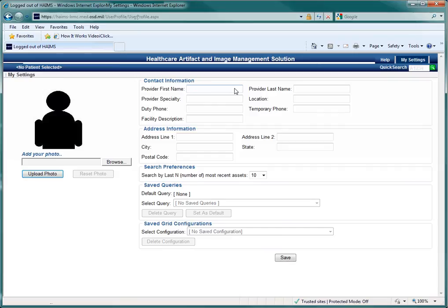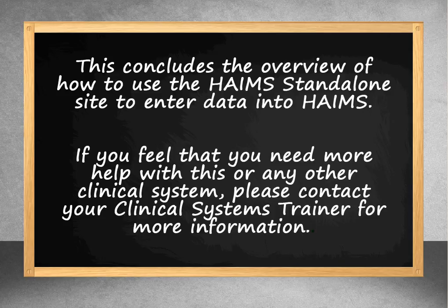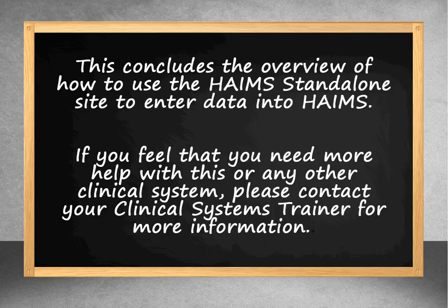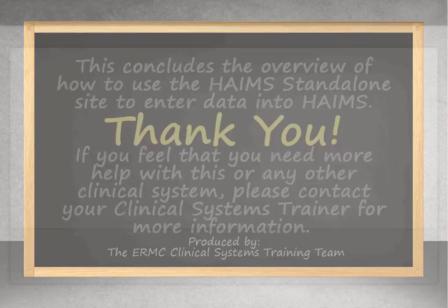Once you have changed the settings to match your preferences, simply hit the Save button, and they will become part of your HAIMS standalone profile. This concludes the overview of how to use the HAIMS standalone site to enter data into HAIMS. If you feel that you need more help with this or any other clinical system, please contact your clinical systems trainer for more information. Thank you.